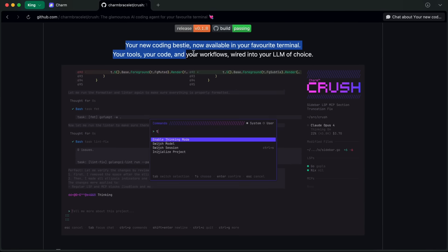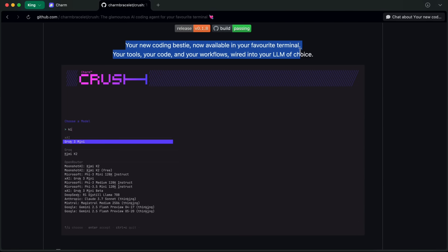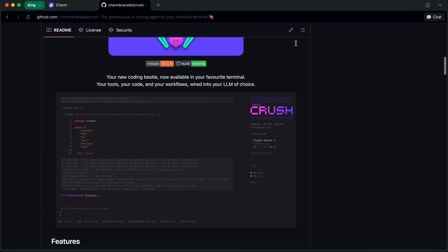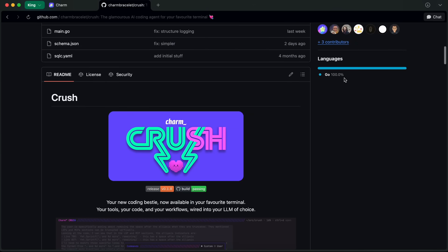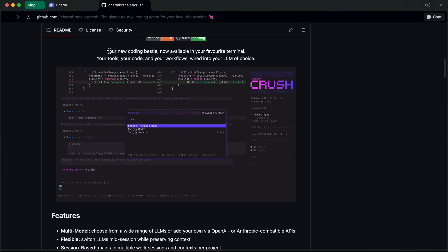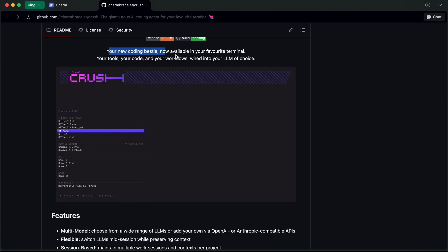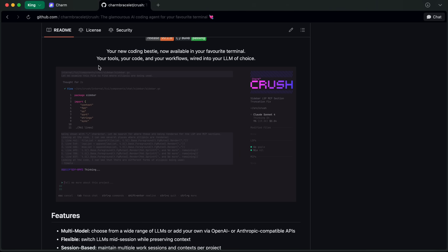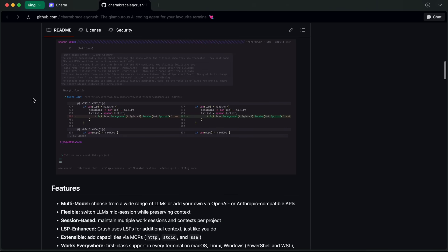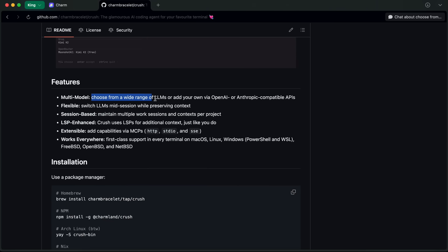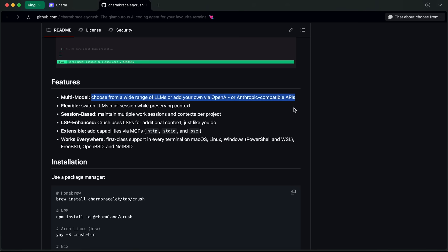It's basically revamped. It is fully based on Go, which means that you'll find it to be pretty fast. They say that it's your new coding bestie, now available in your favorite terminal. It is multi-model supported and allows you to use all kinds of models.